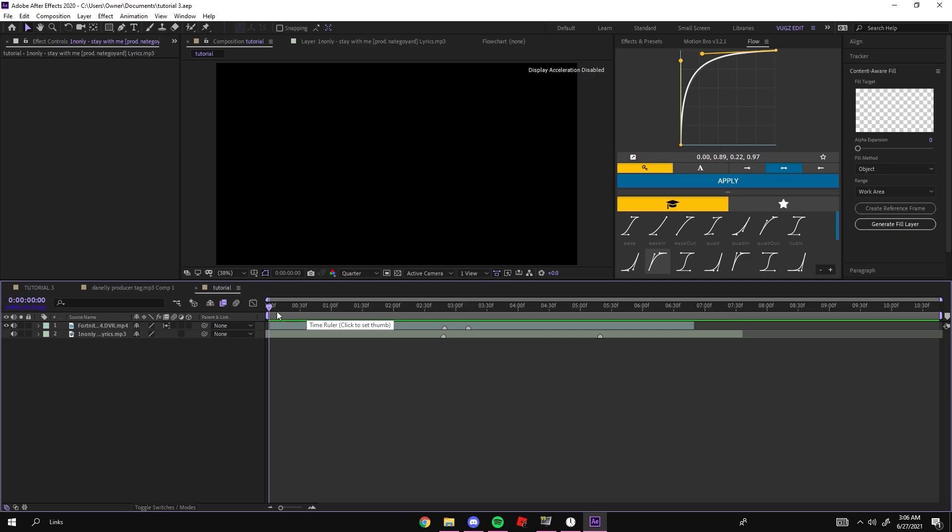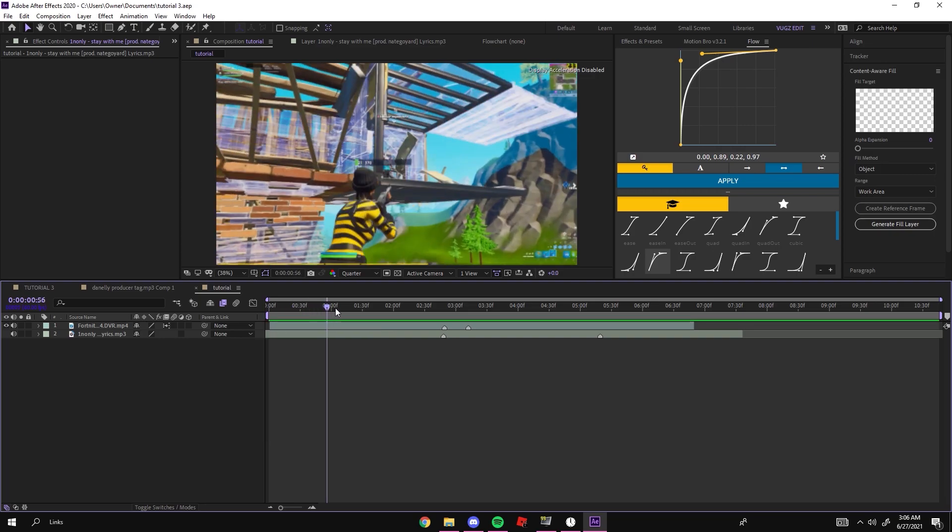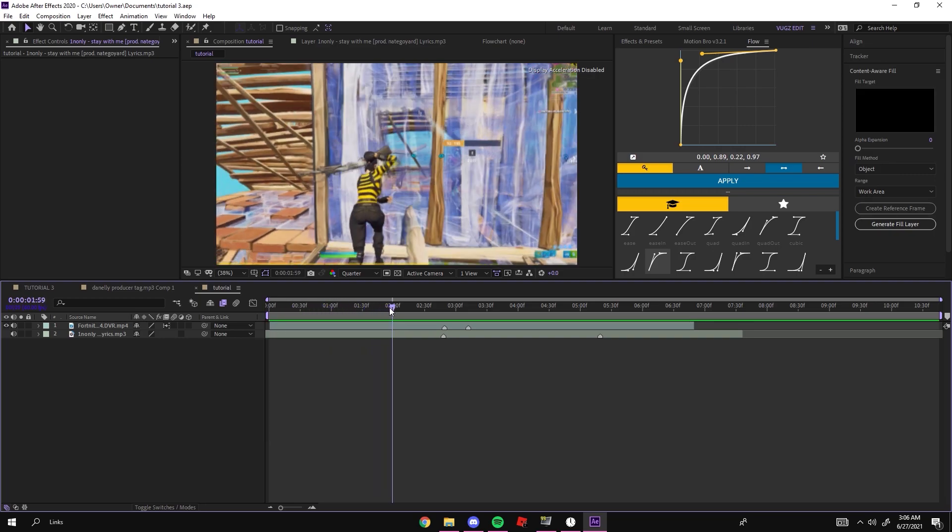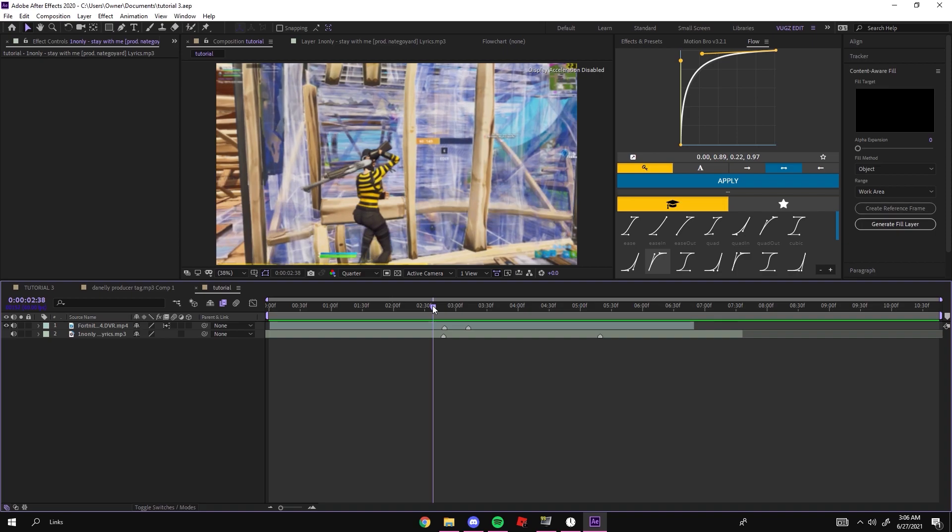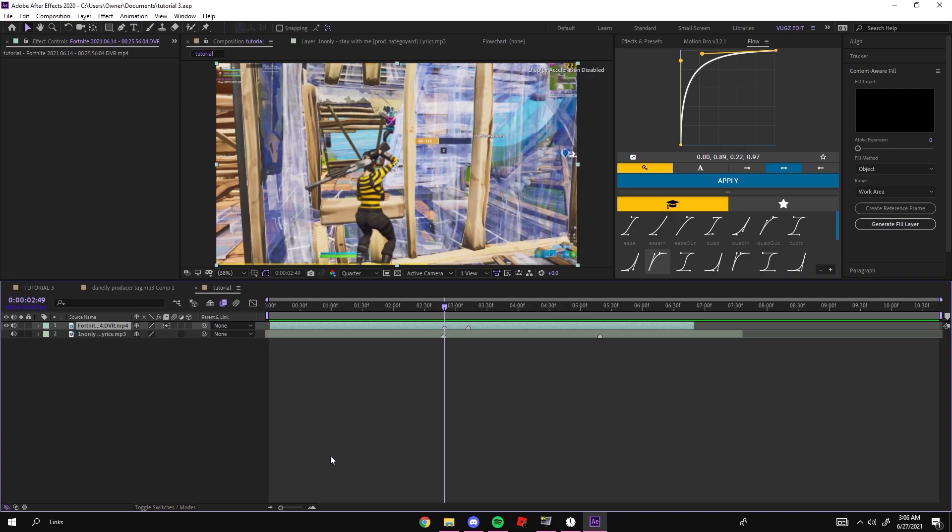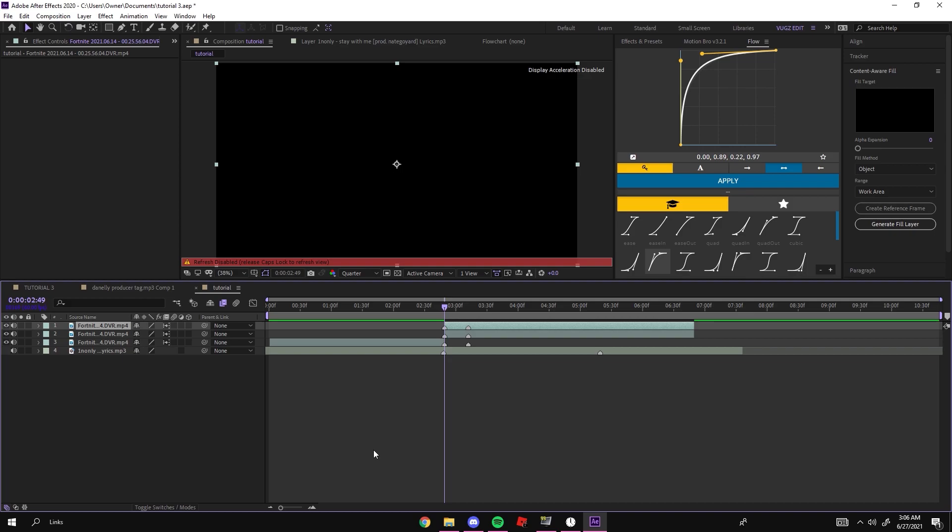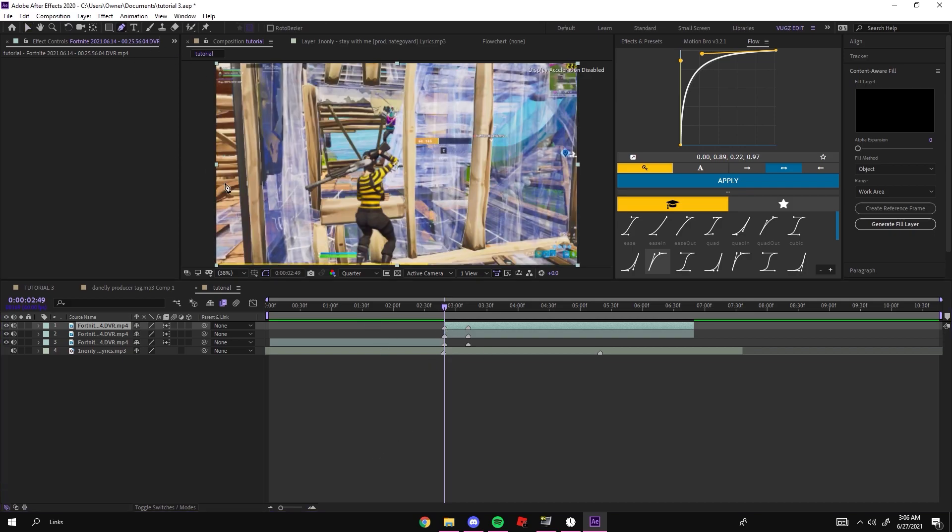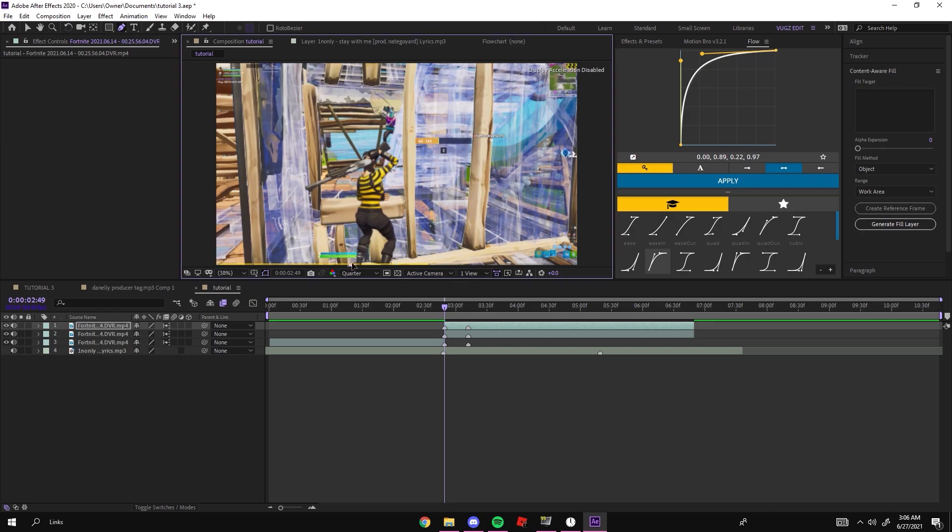Once you have your clip time remapped, let's start with the effect. Right on the point where your slow-mo starts, you want to split your clip with Ctrl+Shift+D, then duplicate it with Ctrl+D. On this top clip you're going to want to create a very rough mask using your pencil up here just around your character. It does not have to be perfect at all, it can be very rough just like this.